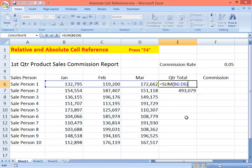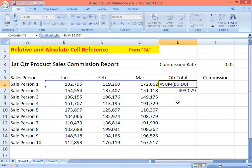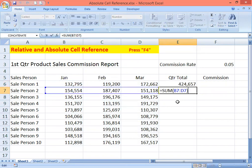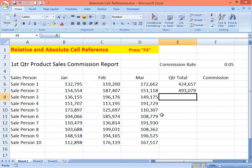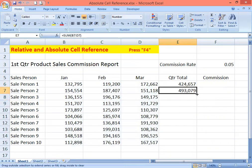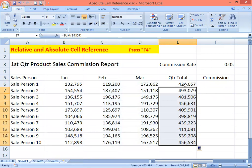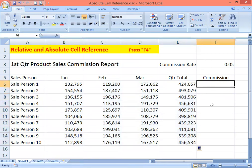In the first row you have the reference B6 to D6. If you copy it down to the next row it will calculate the next row's references, from B7 to D7. That is what you call relative cell reference. So we copy everything down and we have a quarter total result for each salesperson.